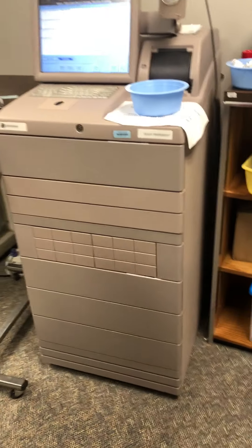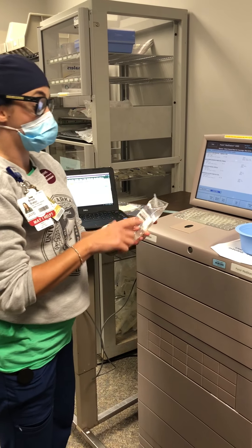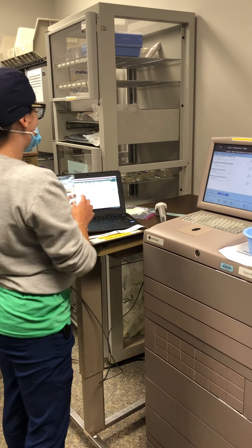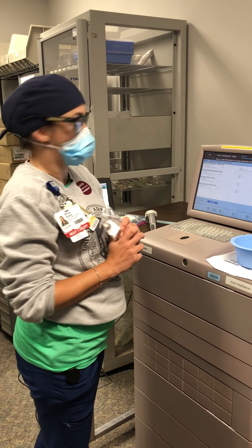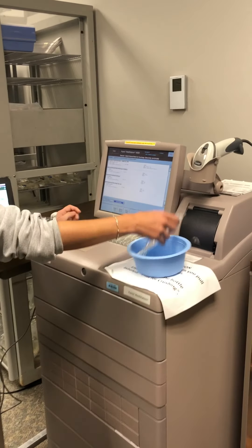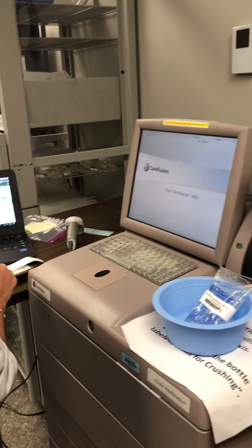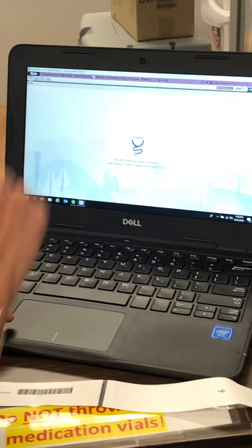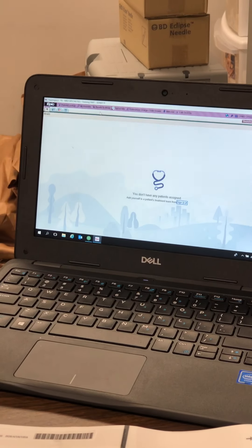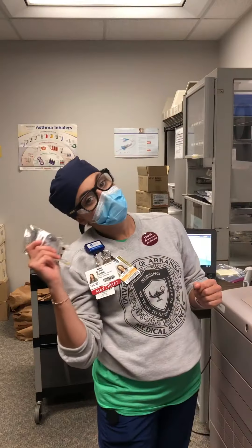You cannot rely on your pharmacy techs to always fill the Pyxis the way it should be filled. It's your responsibility to check this the three times you're supposed to check it before you give it to your patient. Once I have my med, I'm going to put it in my bowl and I'm going to exit out of the Pyxis and exit out of my patient right here. And then we're going to leave this ready for the next group. That is how you pull a med from the Pyxis.